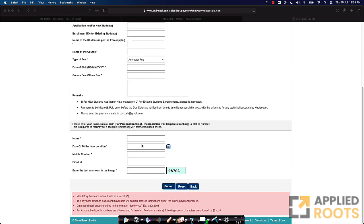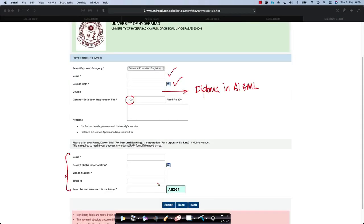Once you fill in all these details, you just have to fill in other personal information about yourself like name, date of birth, mobile number, email ID and a CAPTCHA. Once you fill in, you submit it. This will take you through a payment gateway where you can pay the registration fees or the application fees of 300 rupees for the Diploma in AI and ML.